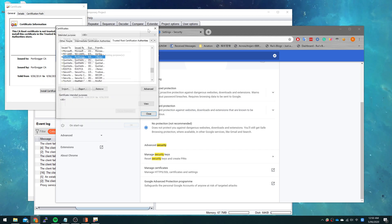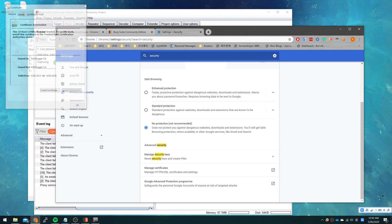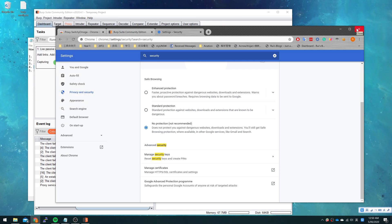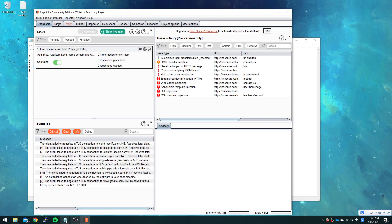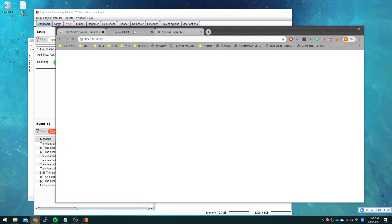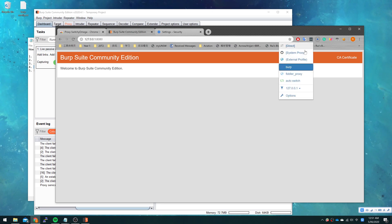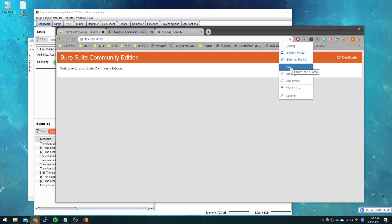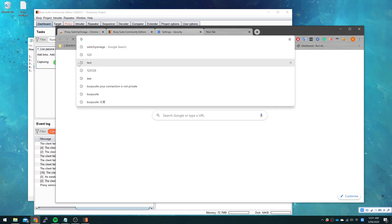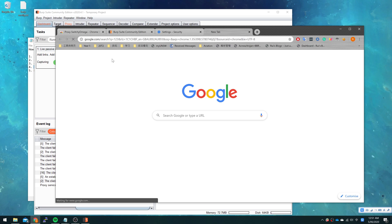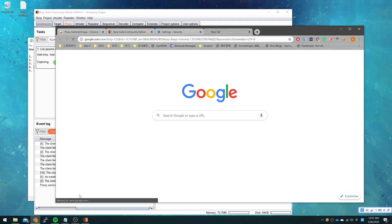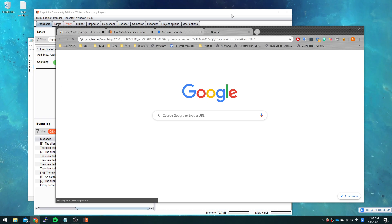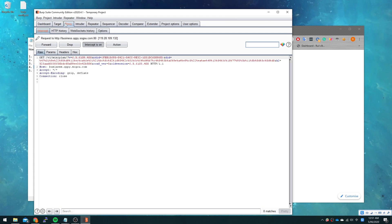And now all we need to do is restart Chrome and make sure your proxy is turned on here. We just browse a random web page. You can see the error message is gone but we're waiting for google.com.